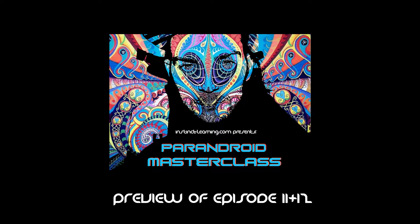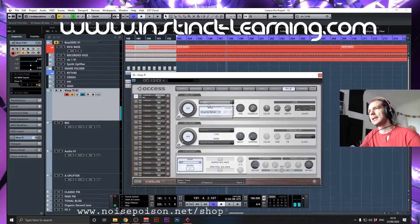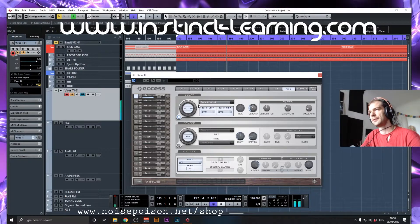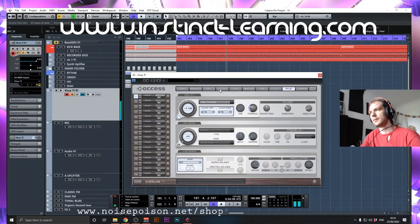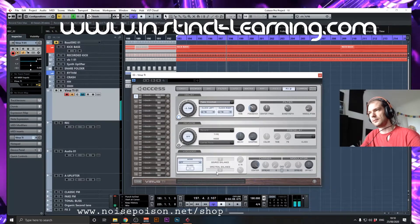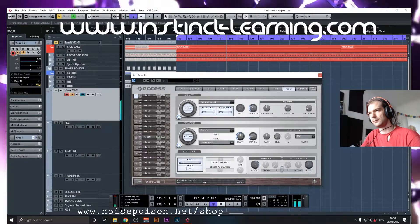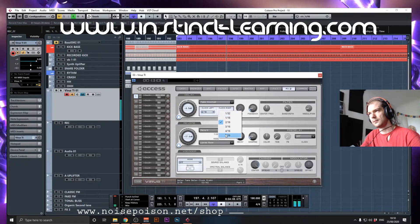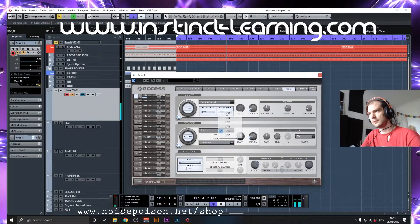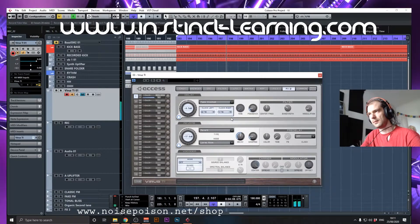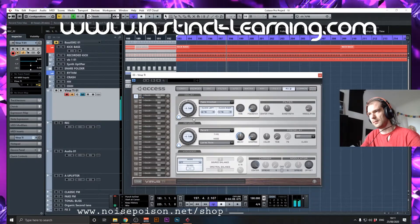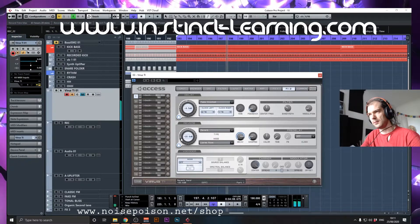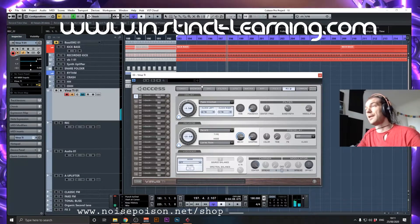We added this ring modulator tool. Let's listen to it with a clocked delay. I kind of like that sound, to be honest with you.